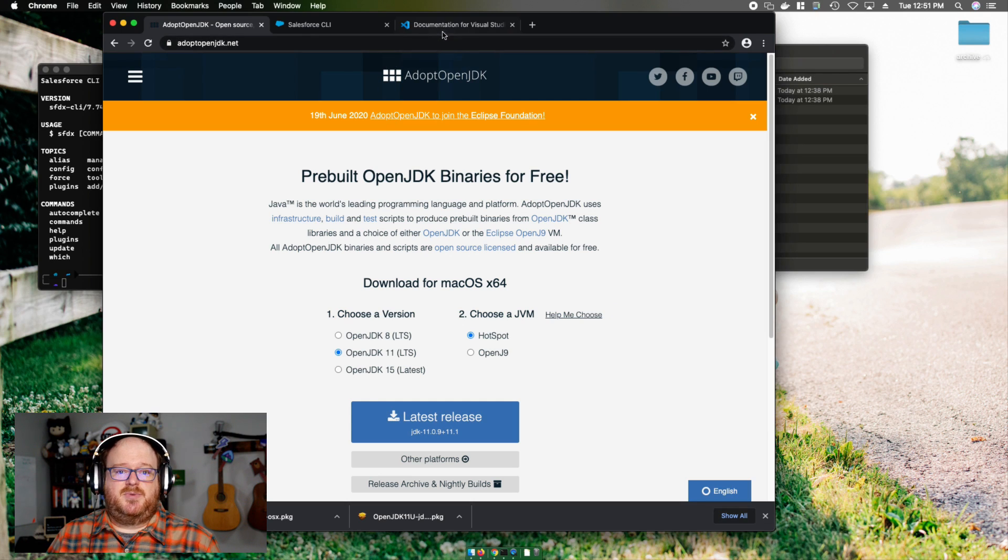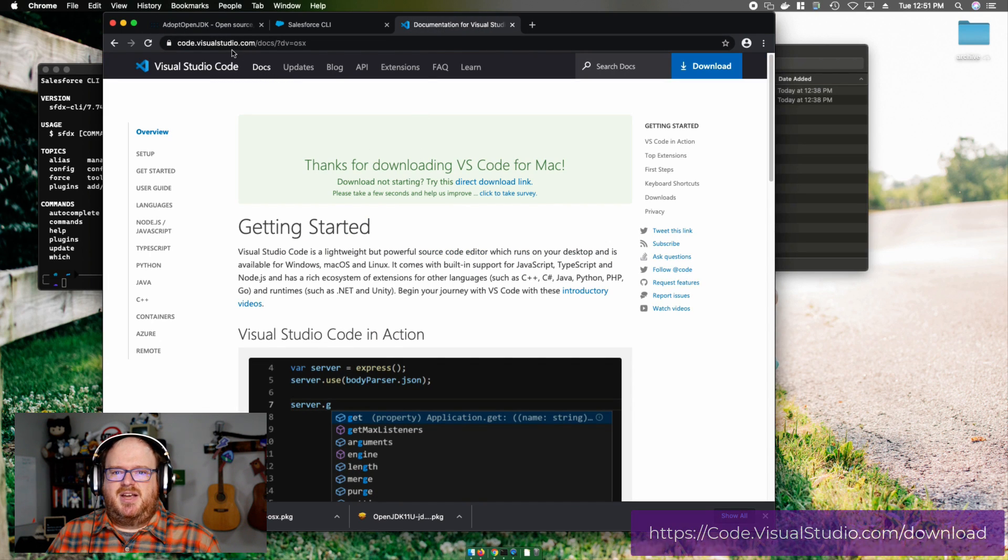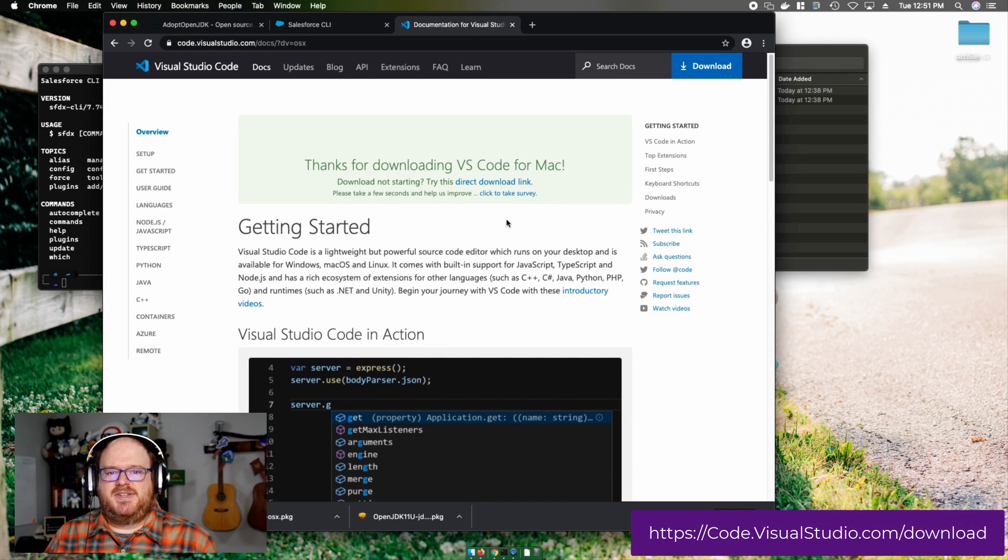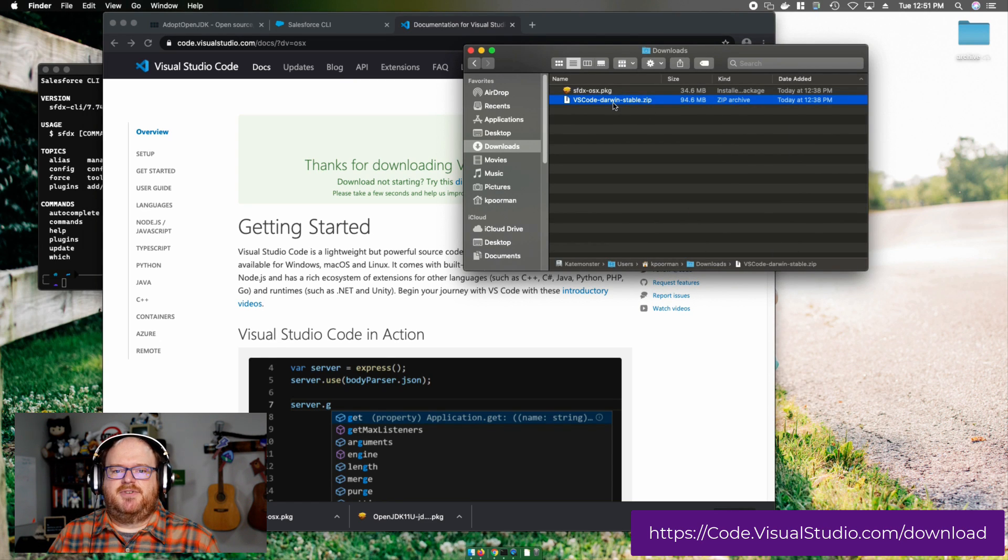Now, it's time to install Visual Studio Code. I searched for Download Visual Studio Code and it's taken me to this page. I'm going to click on the Mac icon and it will download fairly quickly.